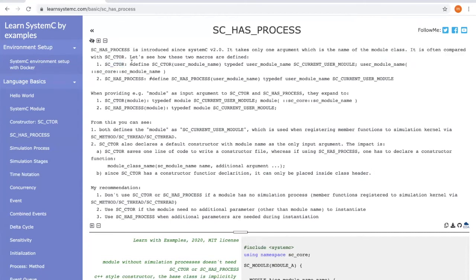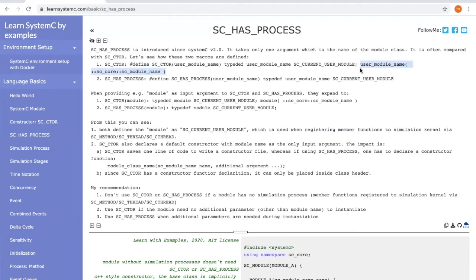The only difference between SC_CTOR and SC_HAS_PROCESS is SC_CTOR has an extra statement which defines a constructor function with only one input parameter of sc_module_name.